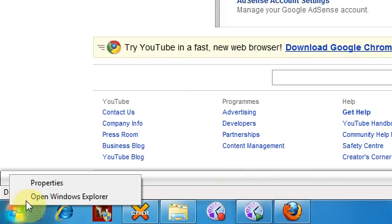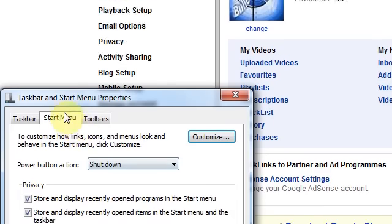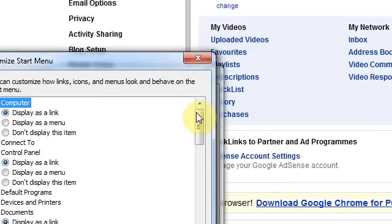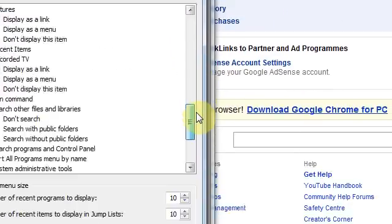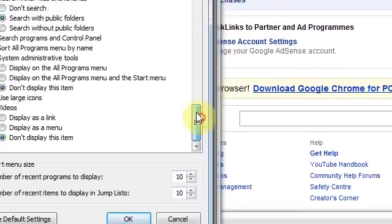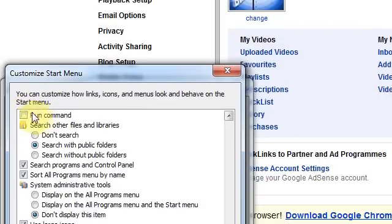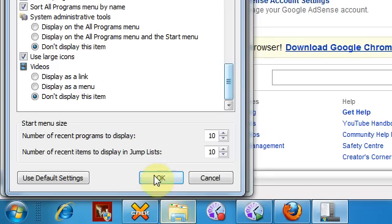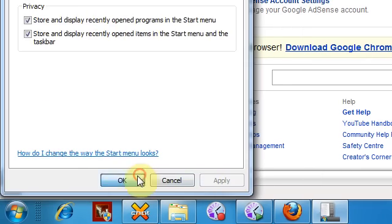You just right-click, go to Properties, then go into the Start Menu section and click Customize. You then keep scrolling until you get to the bottom, and it's the one at the top that says Run command. If you click that, click Apply and then OK.